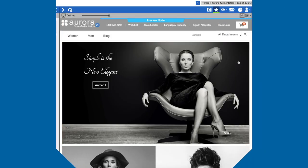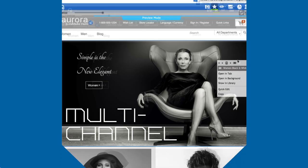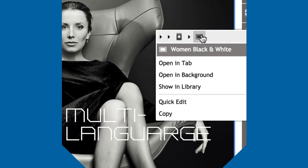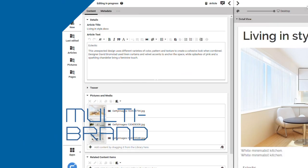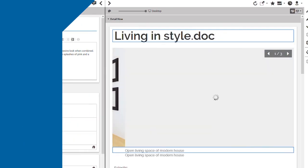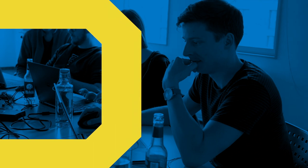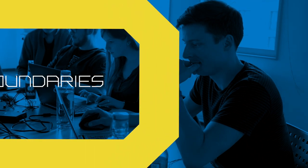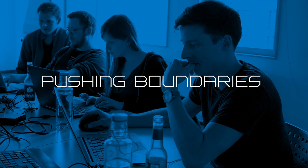Are they pioneers for multi-channel, multi-language, multi-brand? Intrepid explorers pushing the boundaries of technology?